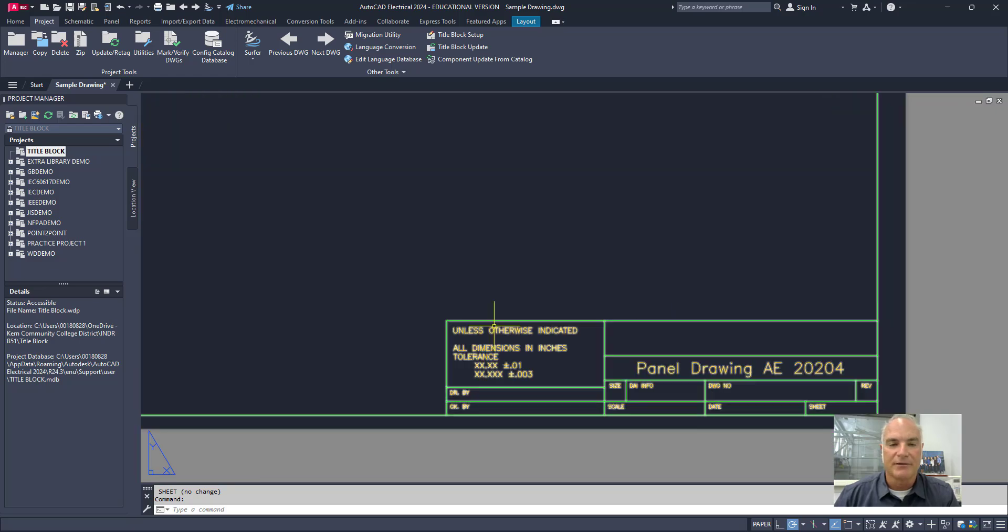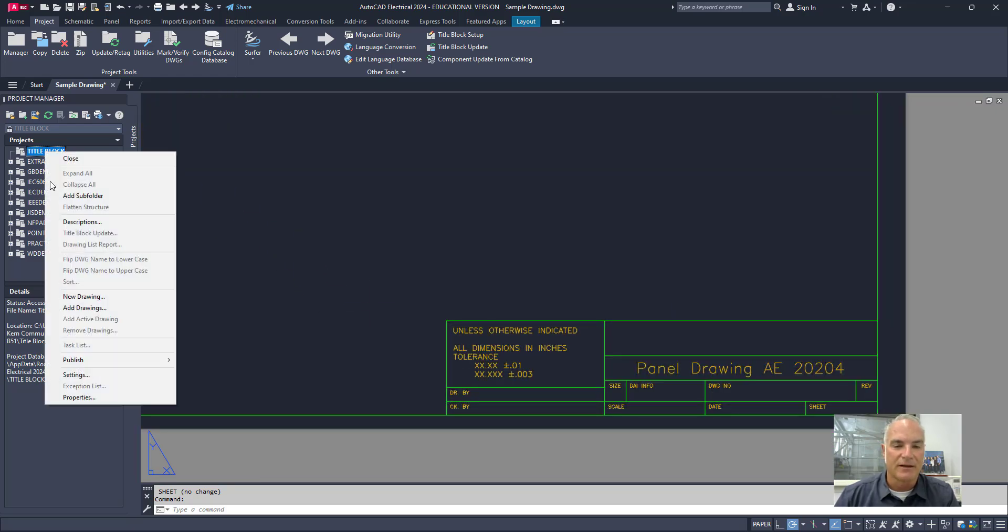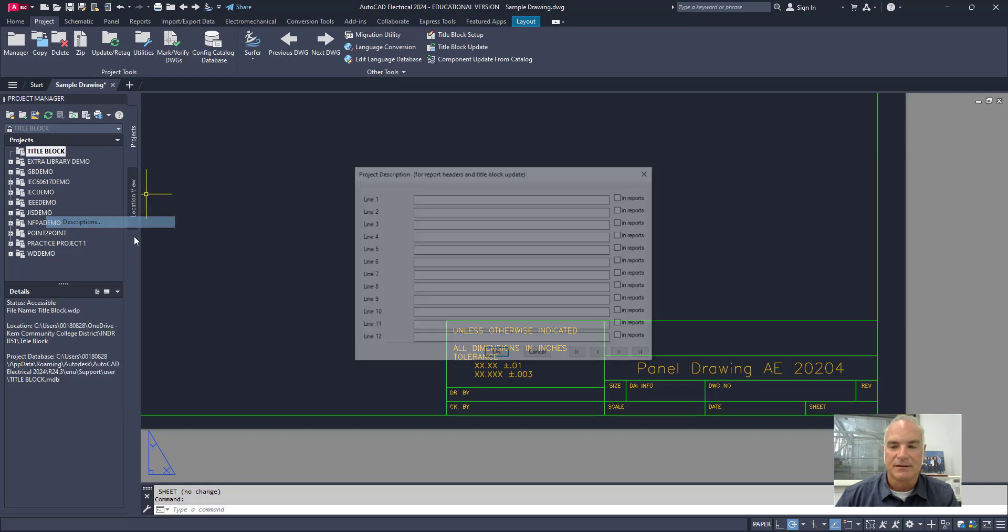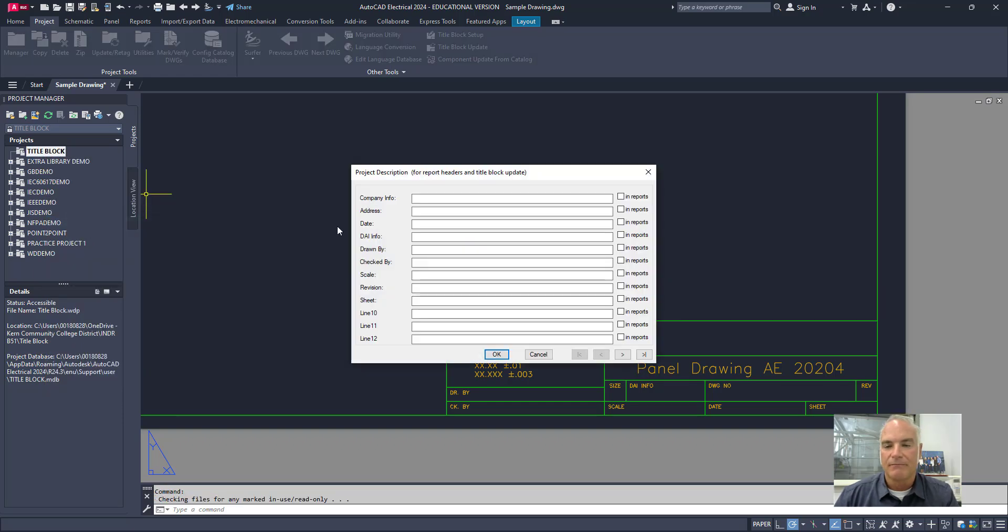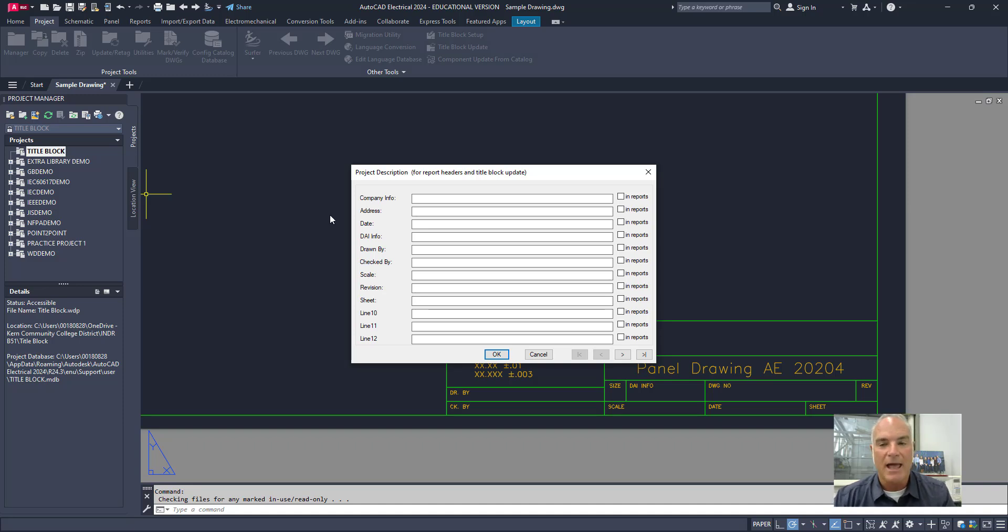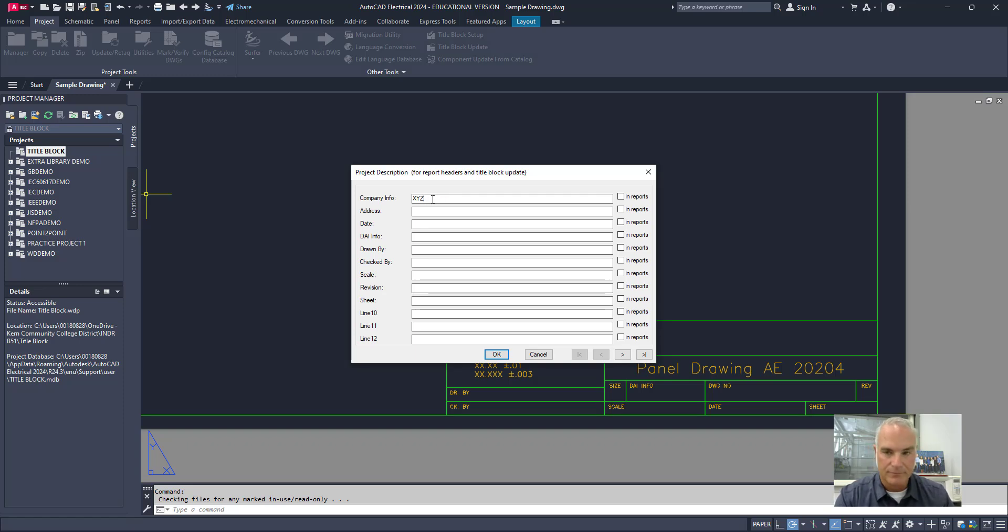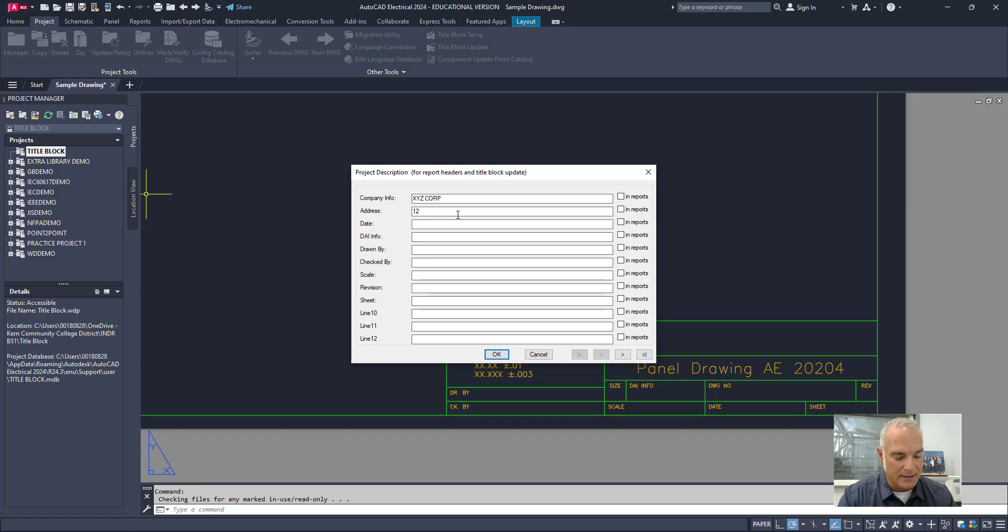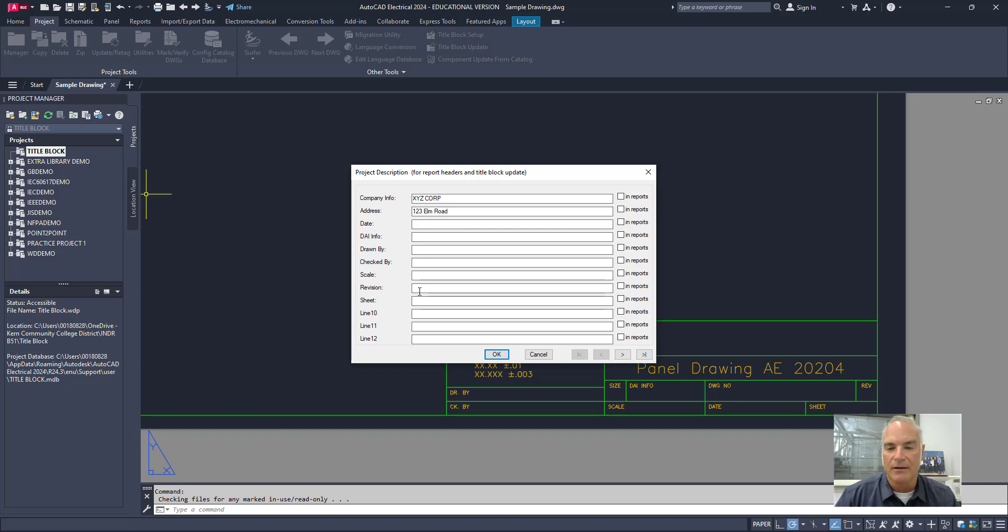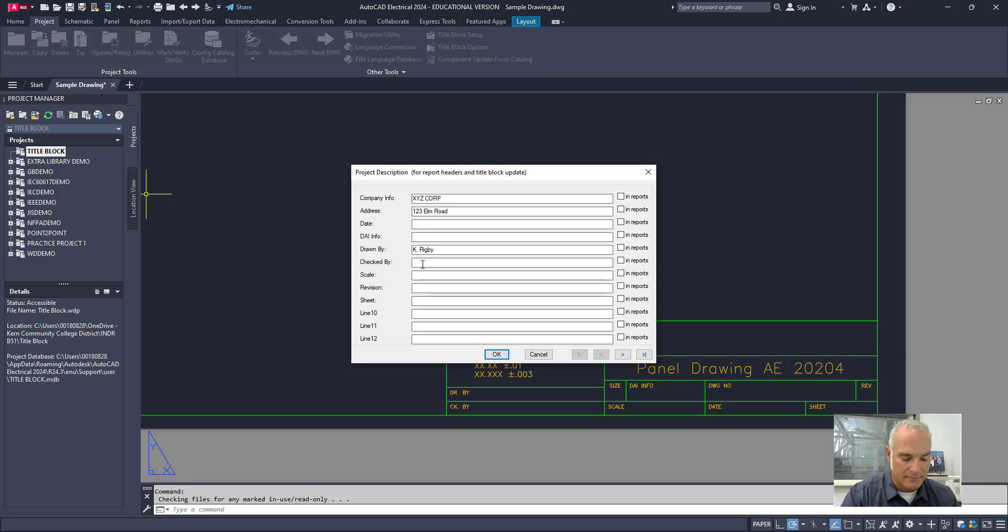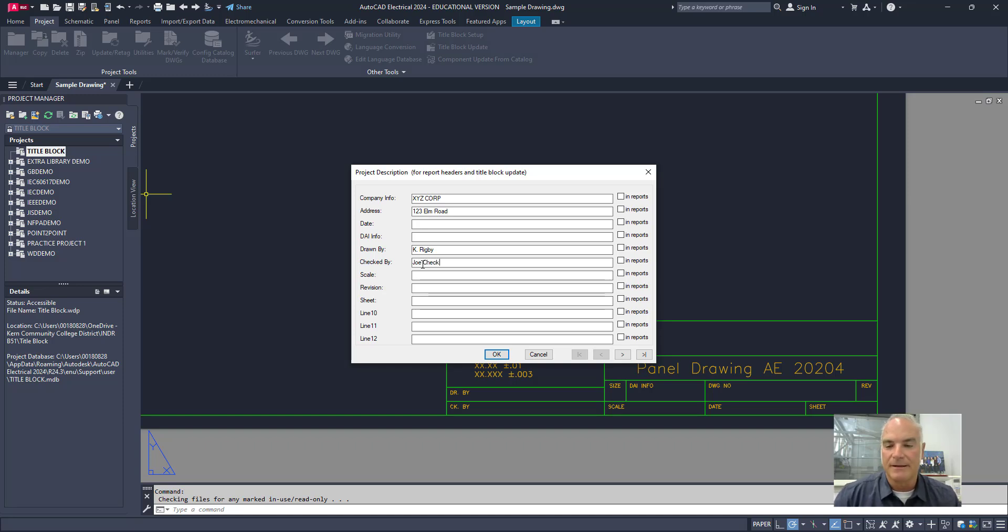And you'll see what happens is it creates that new drawing and it puts that title in there. Now, it didn't fill in the rest of those. If I come in here and I choose descriptions, it didn't fill in the rest of those because I haven't added them here. OK. So, if I want to add all of that in, I can just say, OK, this is the XYZ Corporation. And I can give it an address, like 123 Elm Road, whatever it happens to be. Today's date, DAI, my scale. I can put my name in here for drawn by and checked by whatever it happens to be.